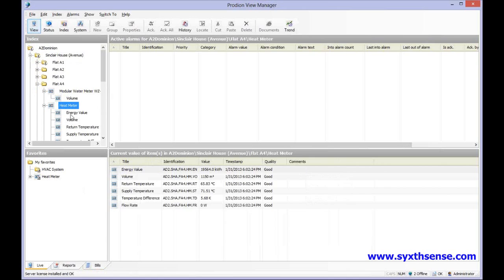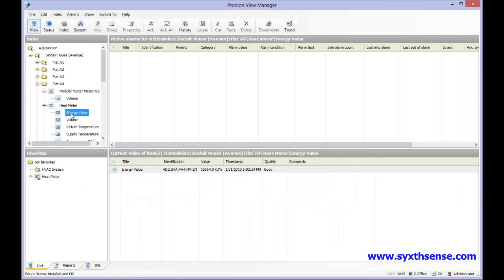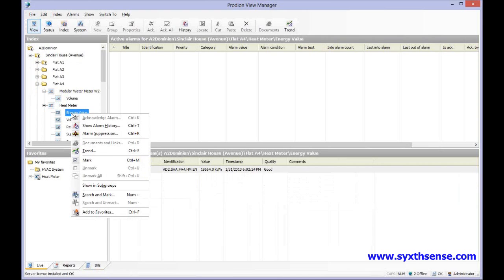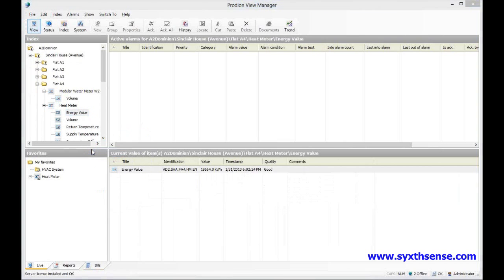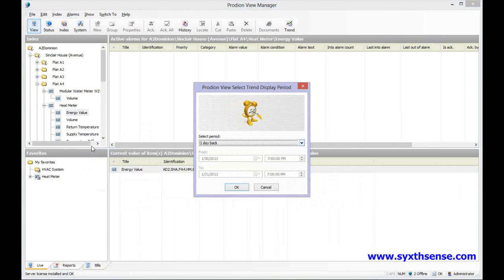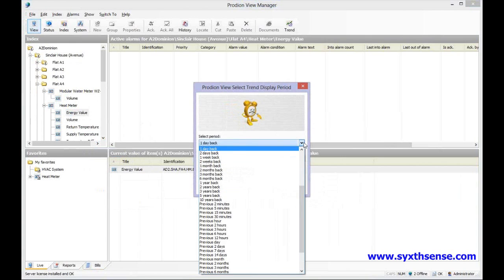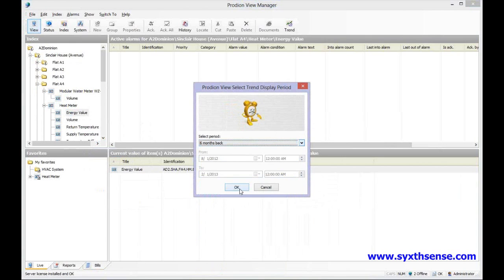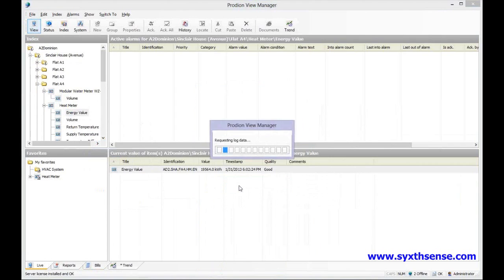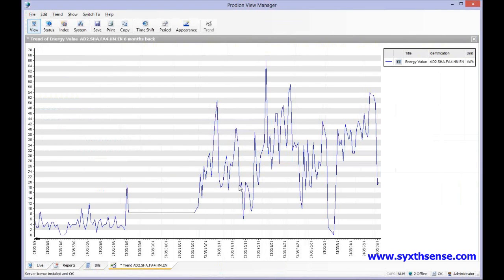So if we look at the energy value field, which is 19,564, if we right click on the mouse we can select the option called trend. With the trend we can see the trend log over a selected period. In this case we set it to the last six months back, click set, and now we have the trend log information available over the six month period.